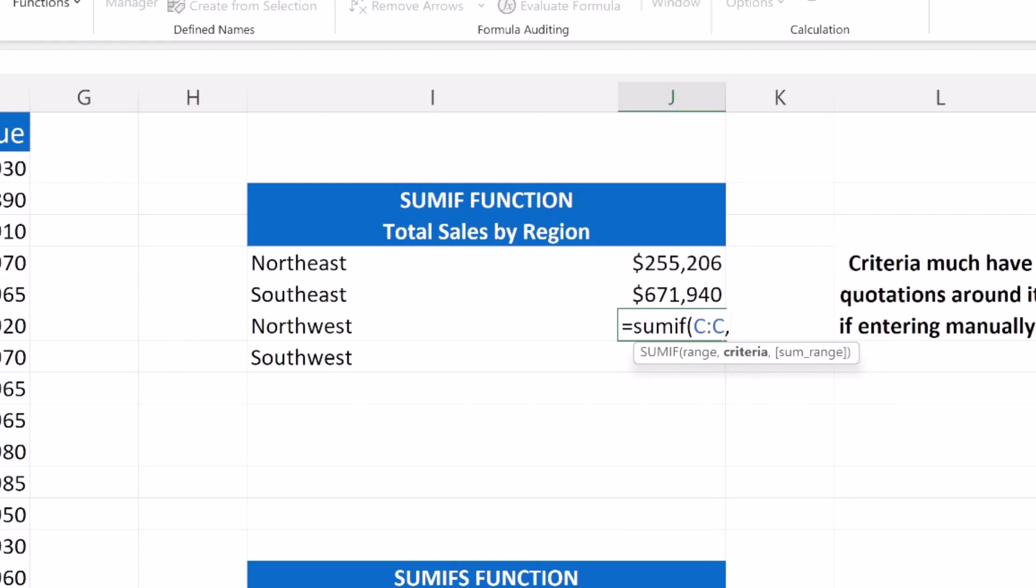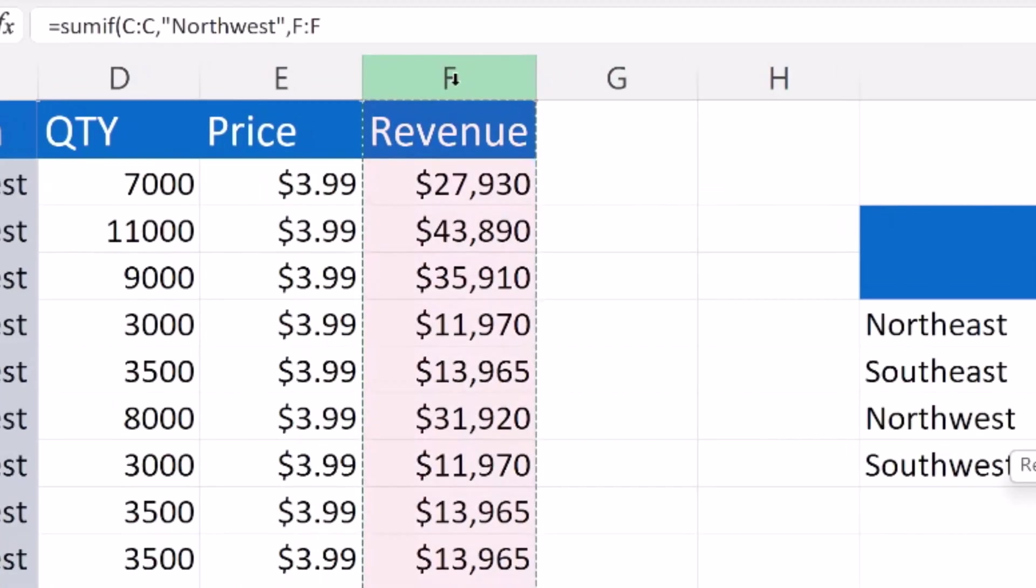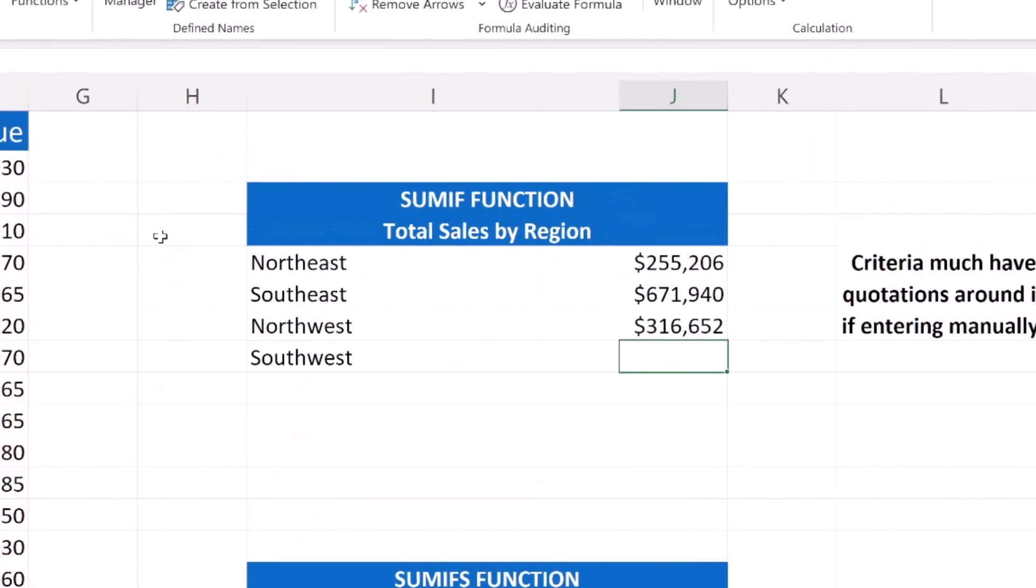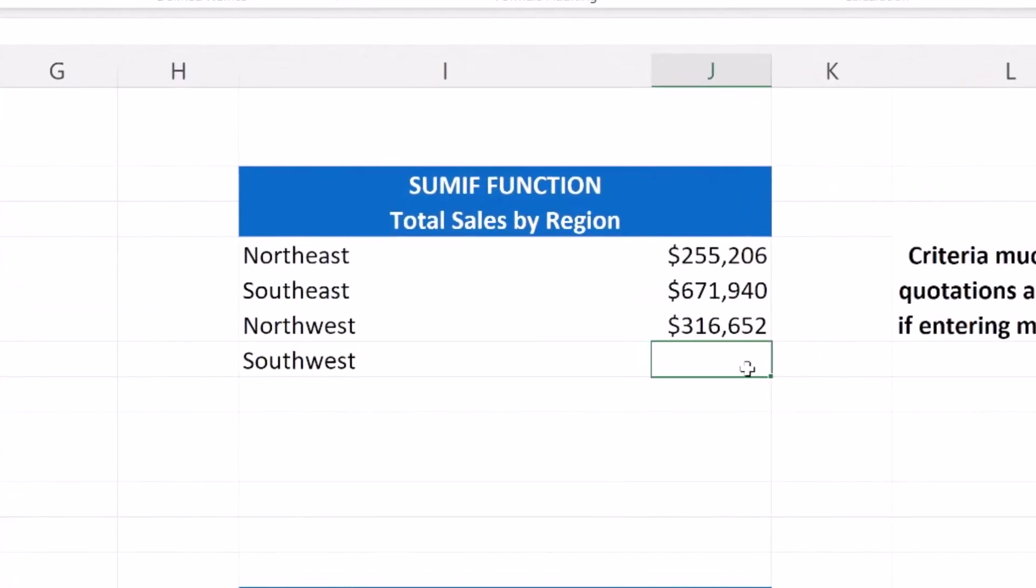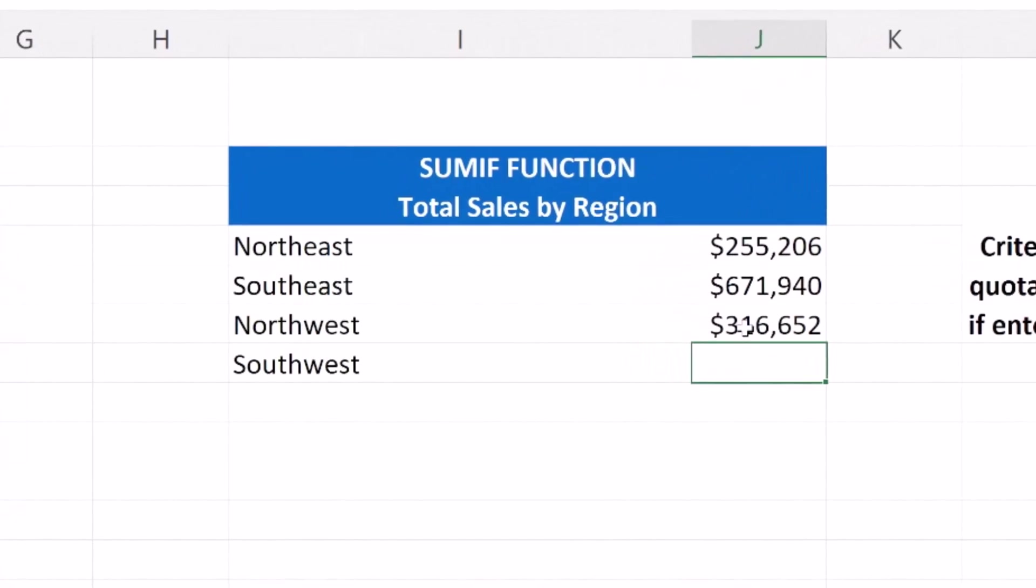But what I want you to pay attention to is now if I'm manually entering my criteria, I have to make sure that it is nested within quotation marks. Northwest. I got to close out my quotation marks. And then I'm going to move on to my SUM range. In order to close out the criteria argument, I hit a comma. And now you can see the SUM range is boldened. Now I'm going to select my SUM range, which is column F. I got to close my function and enter. And it gave us $316,652 in the Northwest.